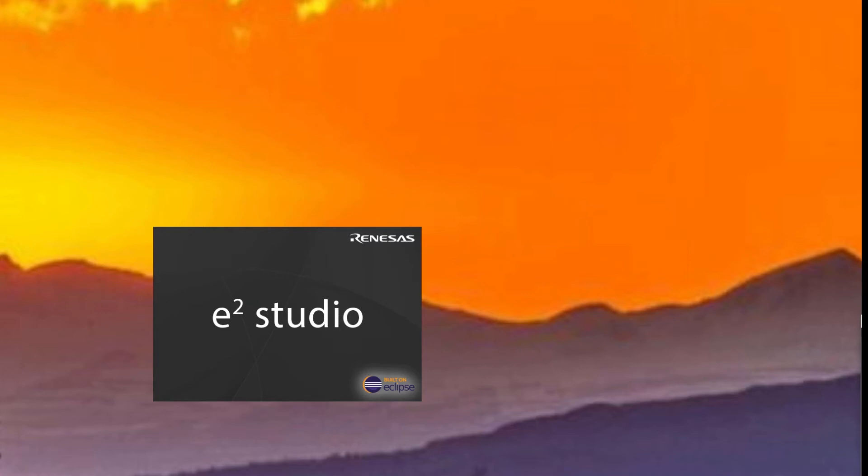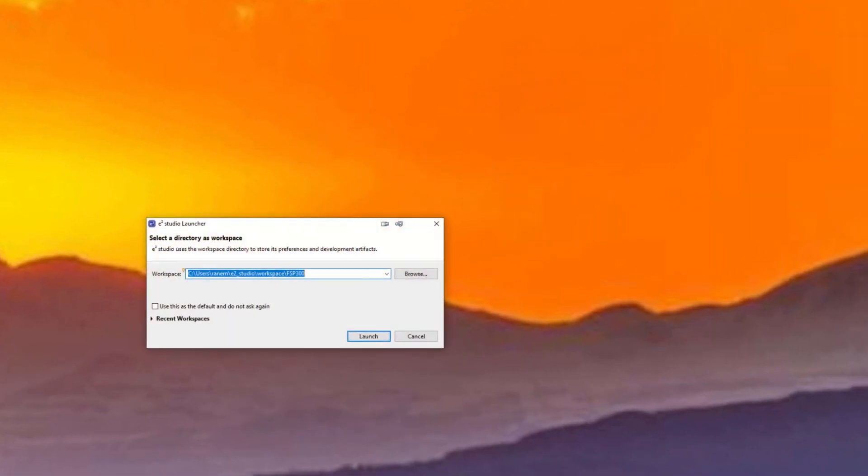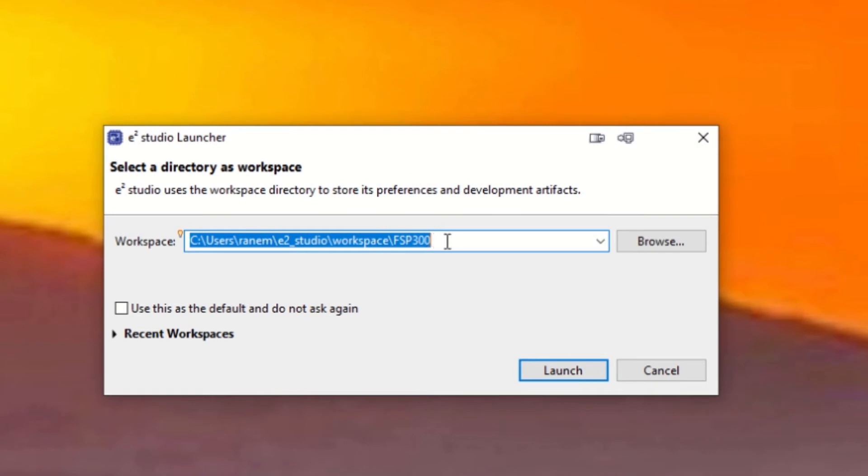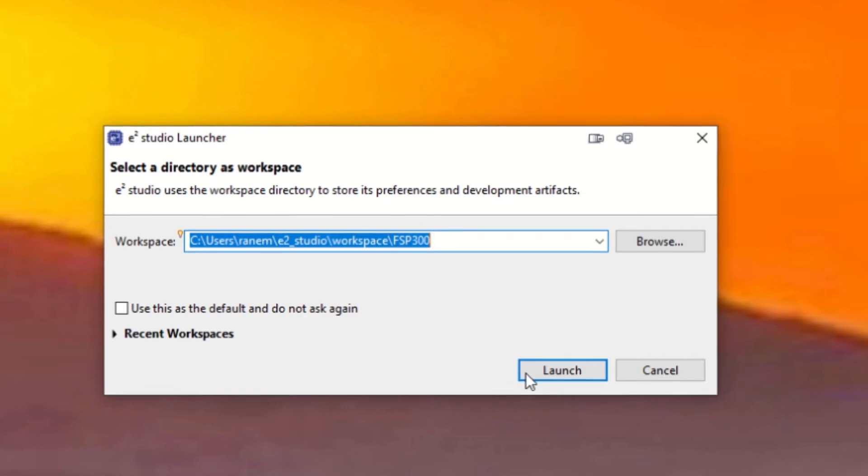After you install the e² Studio, I do recommend that you make a reboot of the computer to have a nice startup. So we start up e² Studio again. And we have now here a special workspace indicating which FSP we are using.